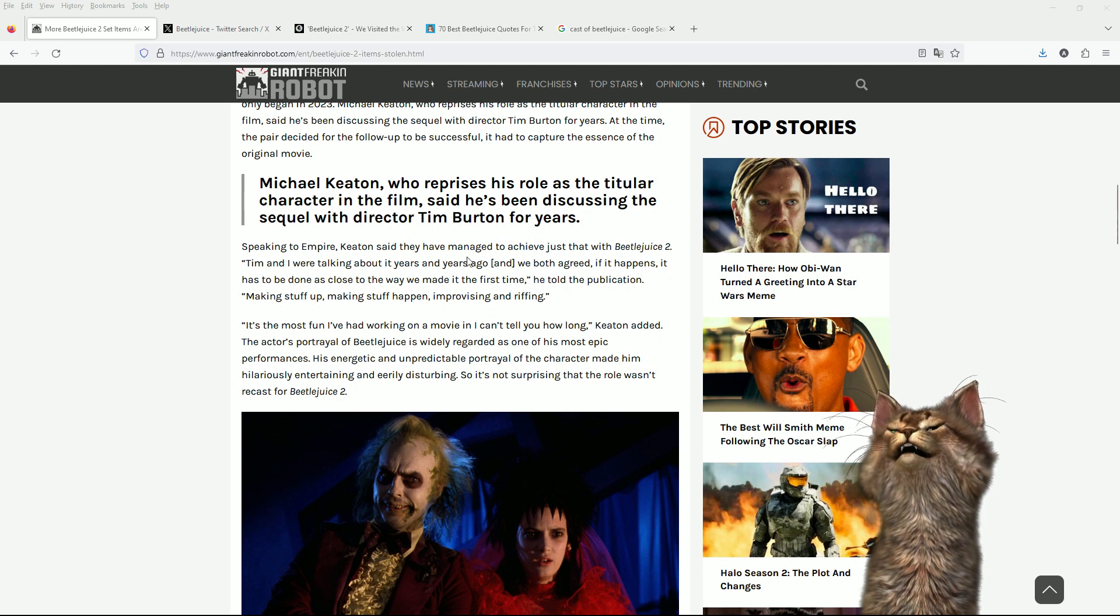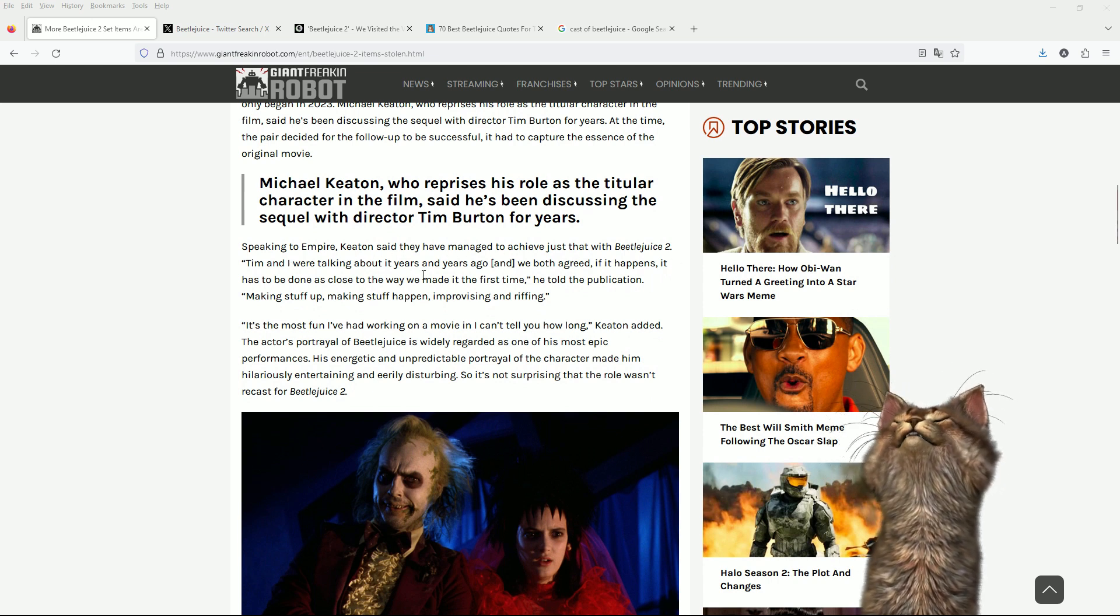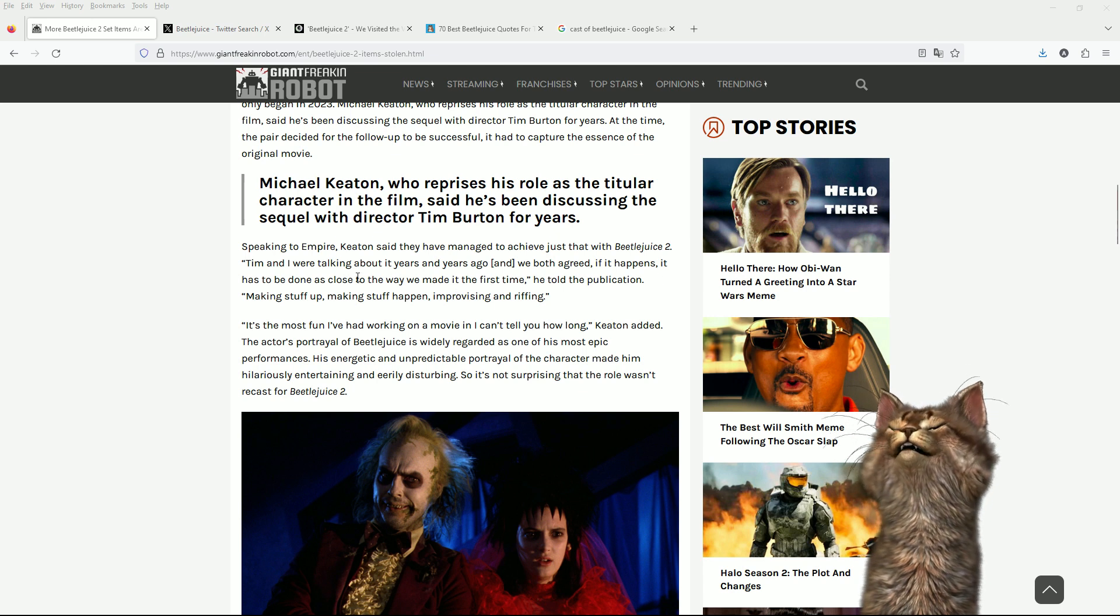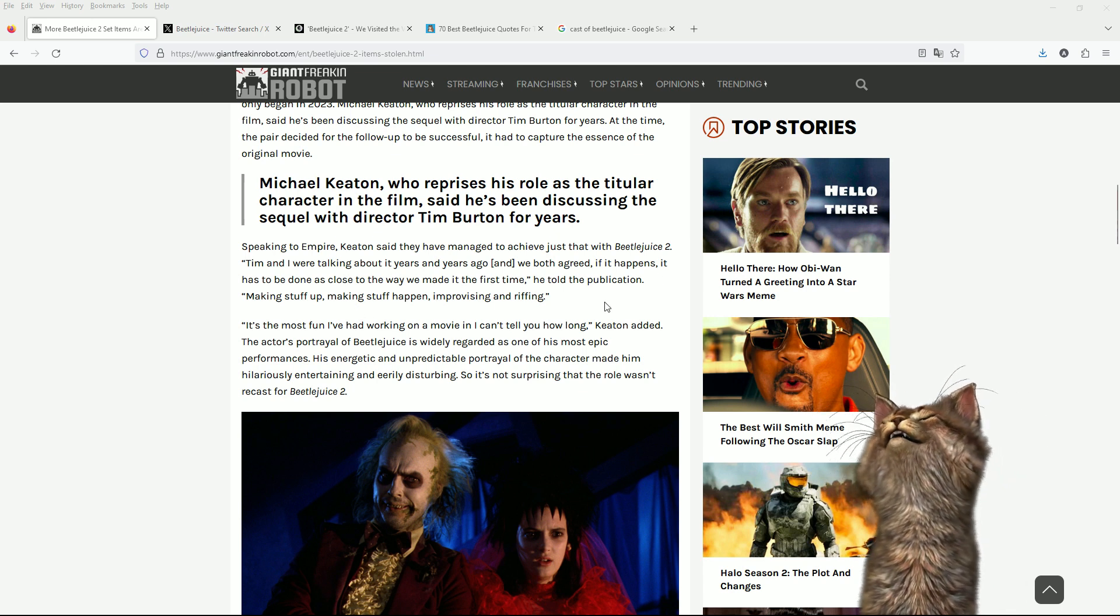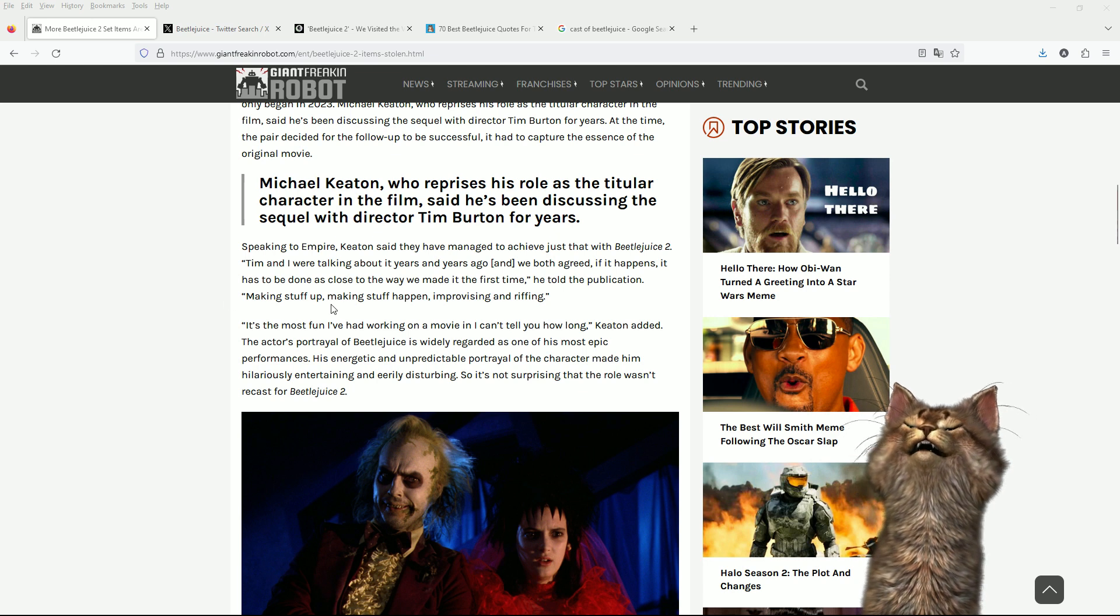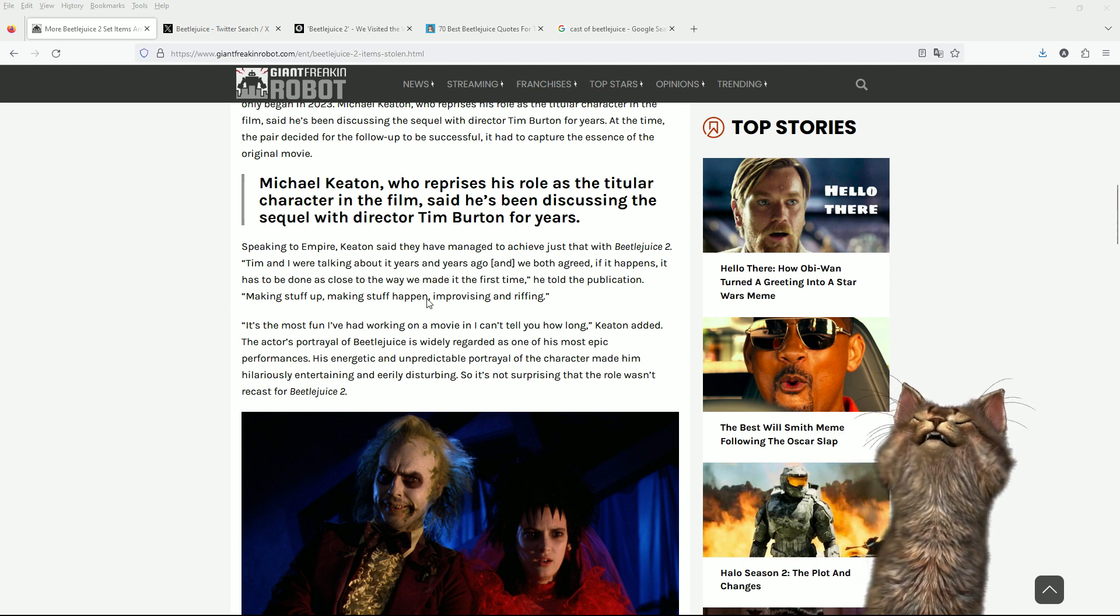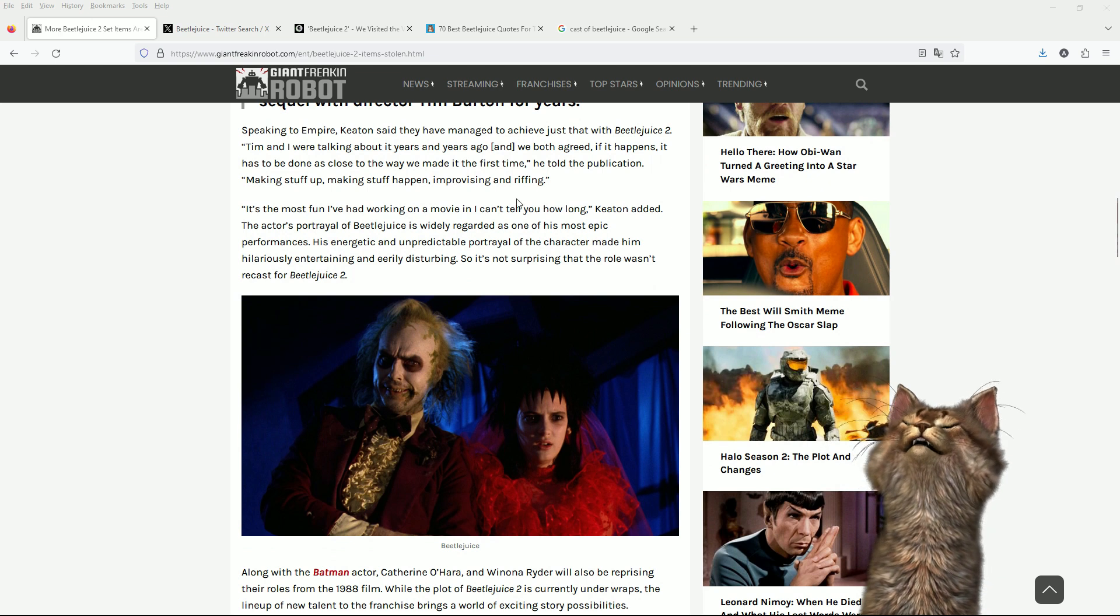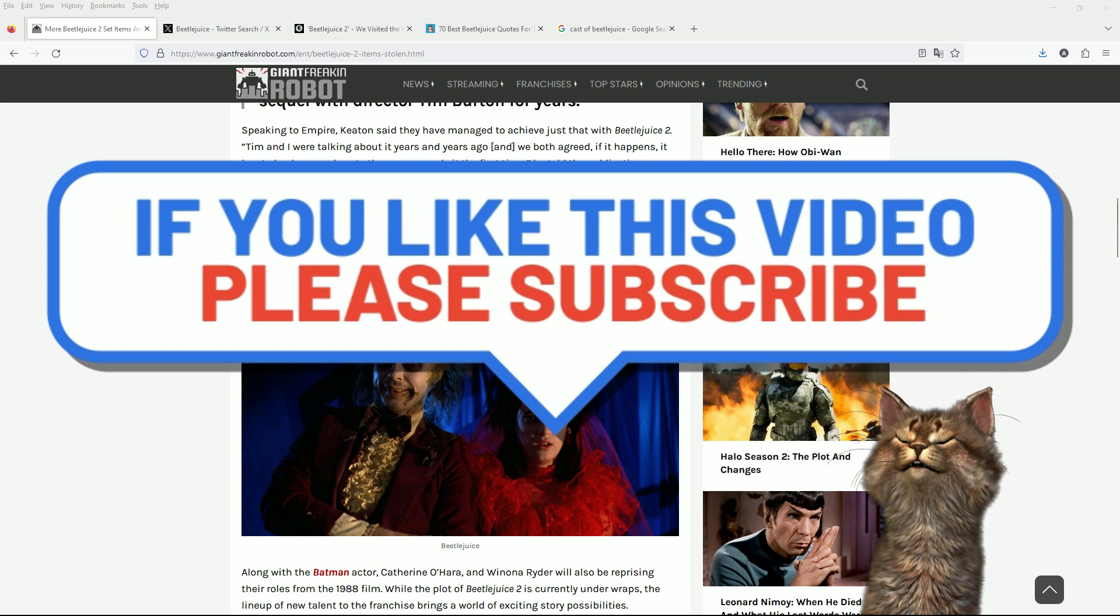Speaking to Empire, Keaton said they'd managed to achieve just that with Beetlejuice 2. Tim and I were talking about it years and years ago, and we both agreed if it happens, it has to be done as close to the way we made it the first time, he told the publication. Making stuff up, making stuff happen, improvising and riffing. Yeah, that's where it comes from.